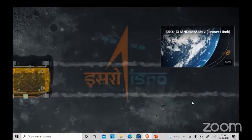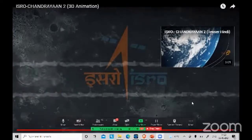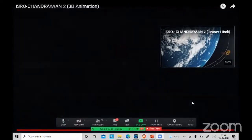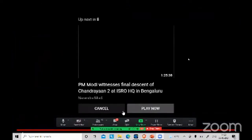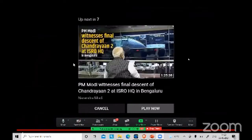Let us pray that in Chandrayaan-3, we will successfully land on the Moon.